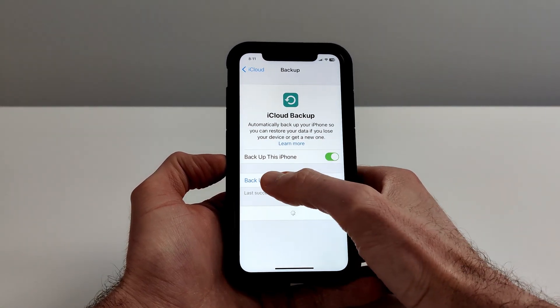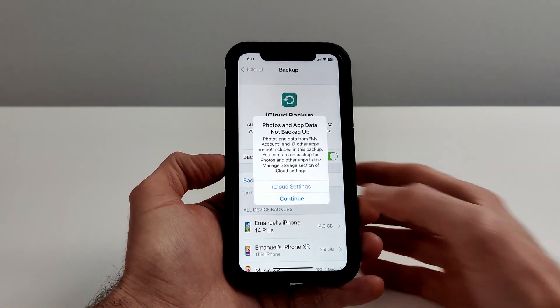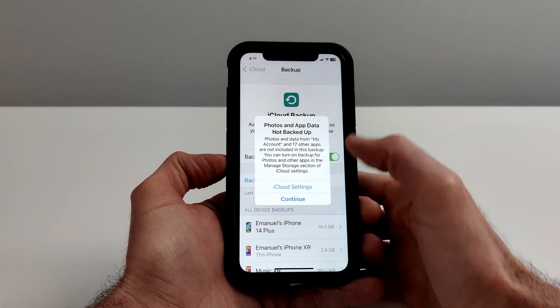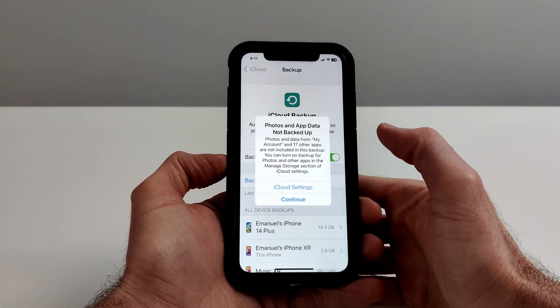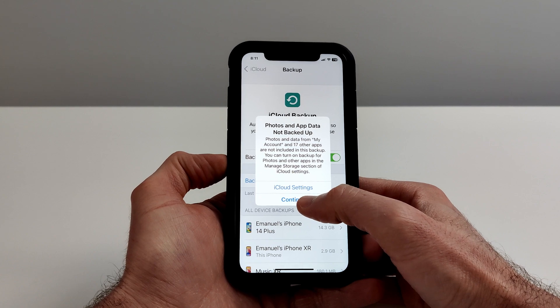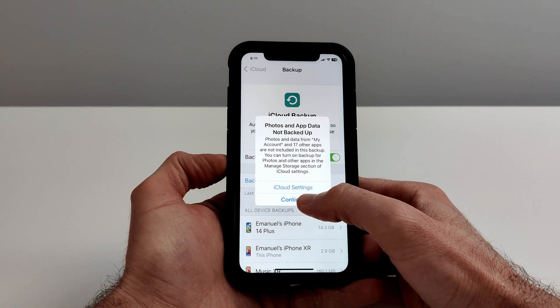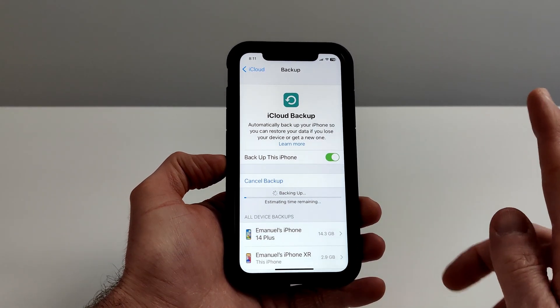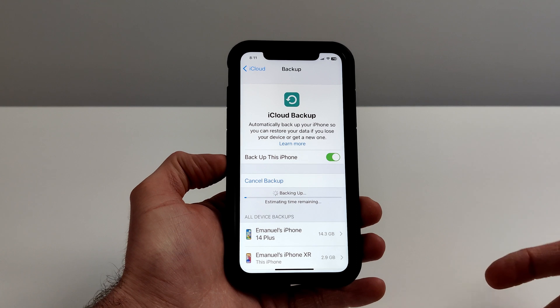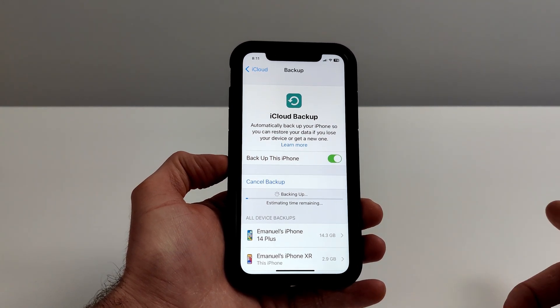We're just going to tap Backup Now. You might get a notification about other apps if you don't have all your apps selected to back up to iCloud - just tap Continue. But as long as WhatsApp was checked, we know for a fact this is going to back up to iCloud.